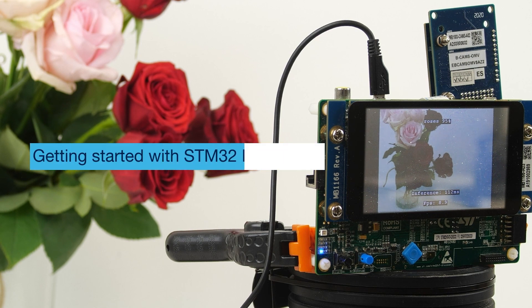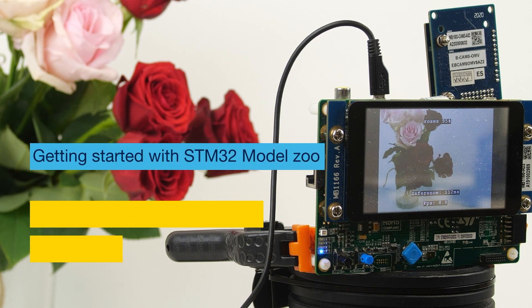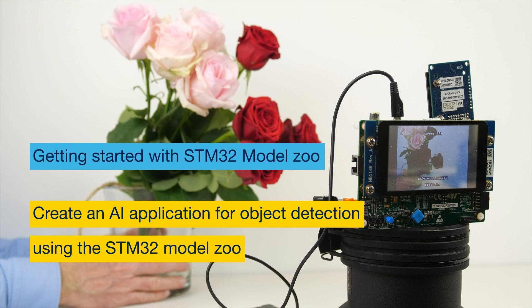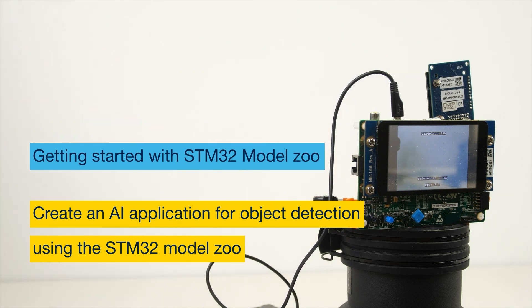Developing an AI application can be a challenging process, but with the STM32 model zoo, it just got a whole lot easier.